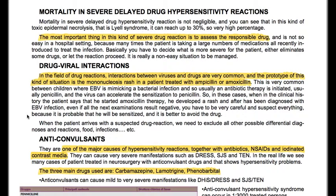We have also drug-virus interactions. In the field of drug reactions, interactions between viruses and drugs are very common — the prototype is the mononucleosis rash in a patient treated with ampicillin or amoxicillin. This is very common in children with EBV, where EBV is mimicking a bacterial infection and an antibiotic therapy (usually penicillin) is initiated; the virus can accelerate sensitization to penicillin. So when in the clinical history the patient says that he started amoxicillin therapy, developed a rash, and was then diagnosed with EBV infection, even if all examinations result negative, you have to be very careful and suspect sensitization — it is better to avoid the drug.